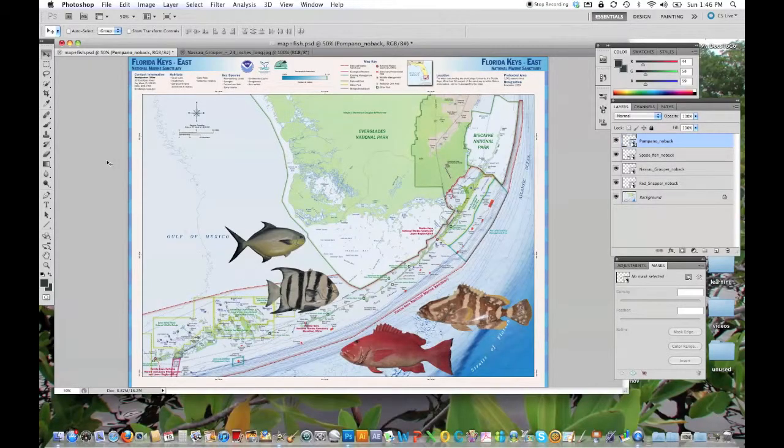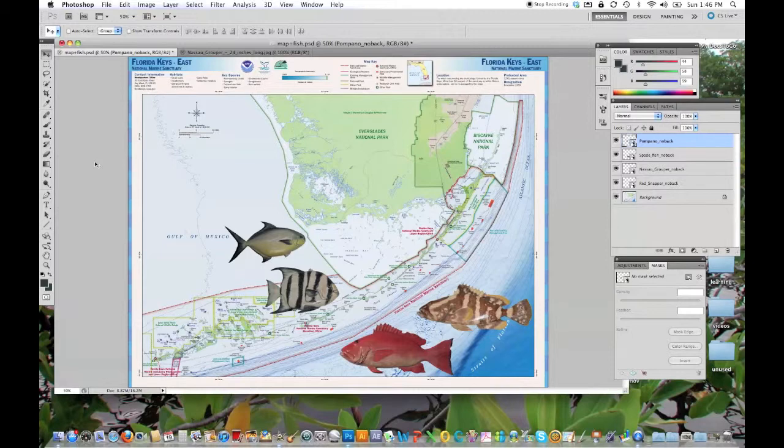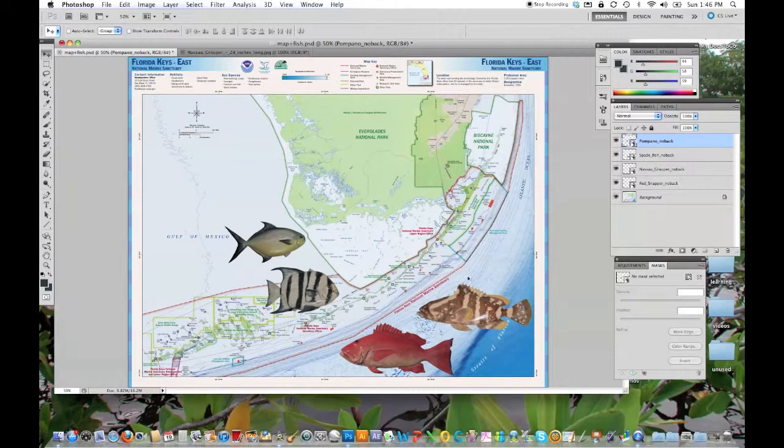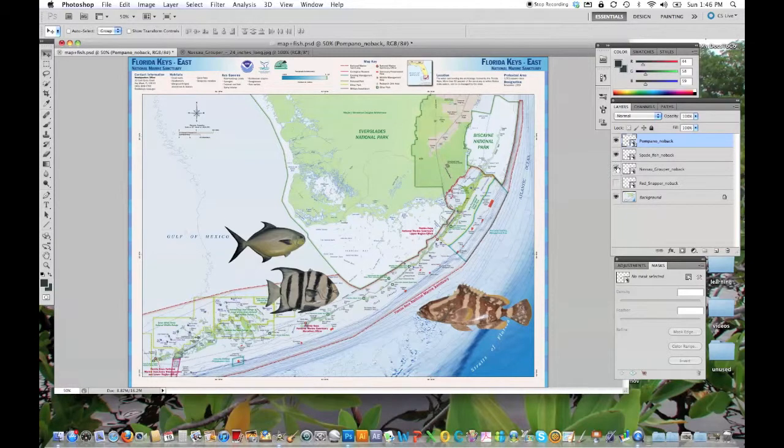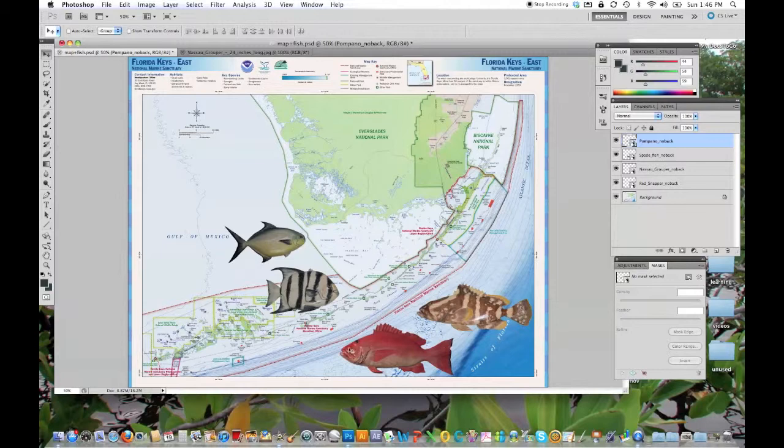Okay, this is the second part of the tutorial to show how to remove the background from an image. This will allow you to create a combined image such as the one you see here, in which I've overlaid photos of different species of fish onto this map of southern Florida.